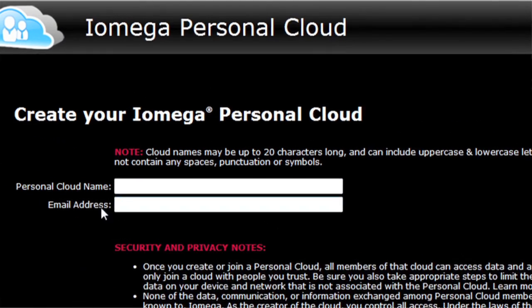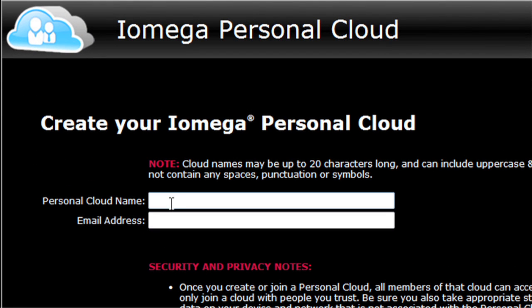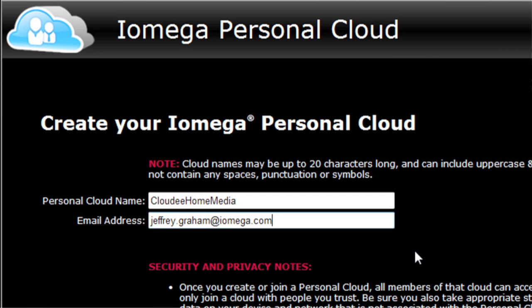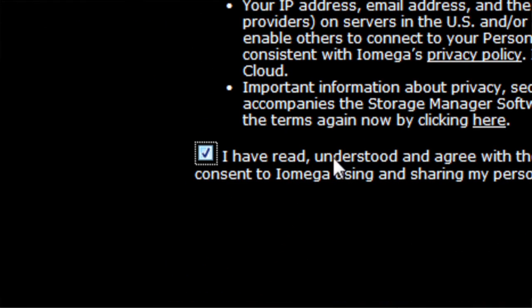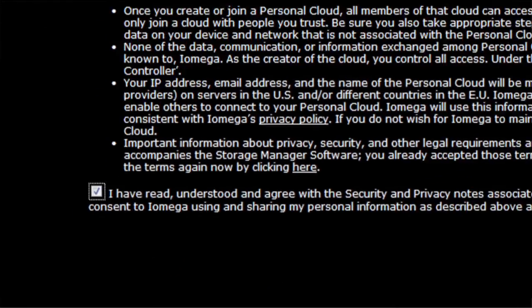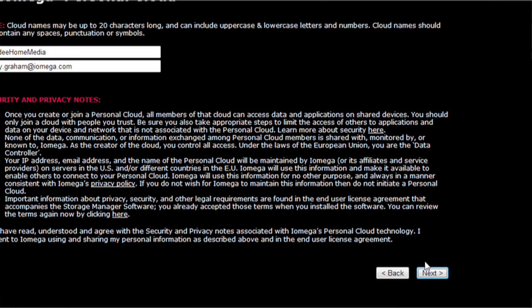I click next. Now for the personal cloud name, you can choose your own unique name, and an email address. I'm going to use my own email address here. This is the address that will show when you send invitations from your personal cloud to invite other members. Click to accept that you have read and understood the terms of the personal cloud, and then click next.